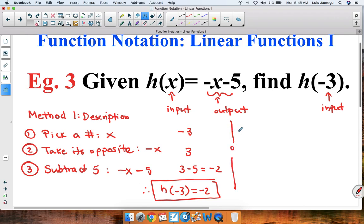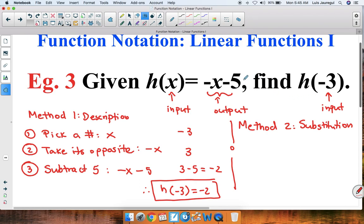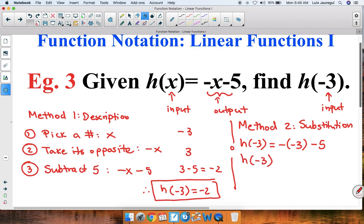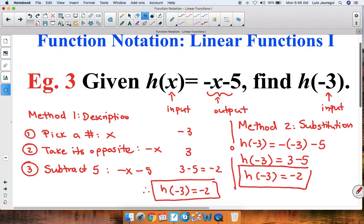Now let's use the substitution method, or method 2, to make sure we got the right answer. We take negative 3 and substitute it into the expression wherever we see an x. So h of negative 3 is equal to the opposite of negative 3 minus 5. Following the order of operations: the opposite of negative 3 is 3, then minus 5. We get h of negative 3 is equal to 3 minus 5, which is negative 2. Regardless of which method we use, h of negative 3 is equal to negative 2.